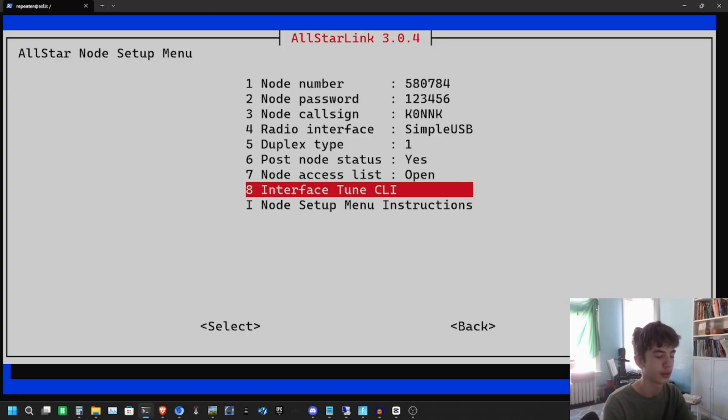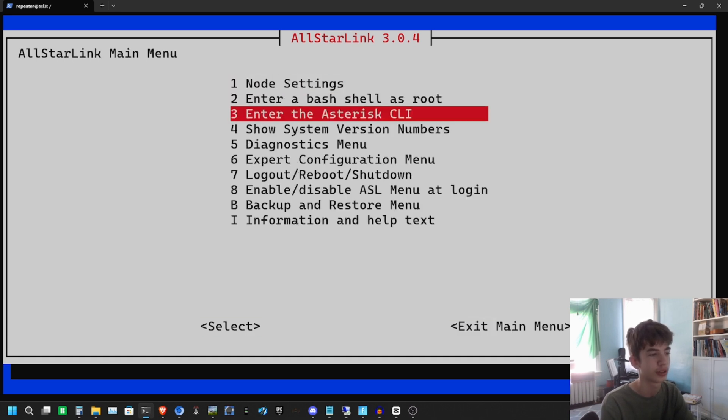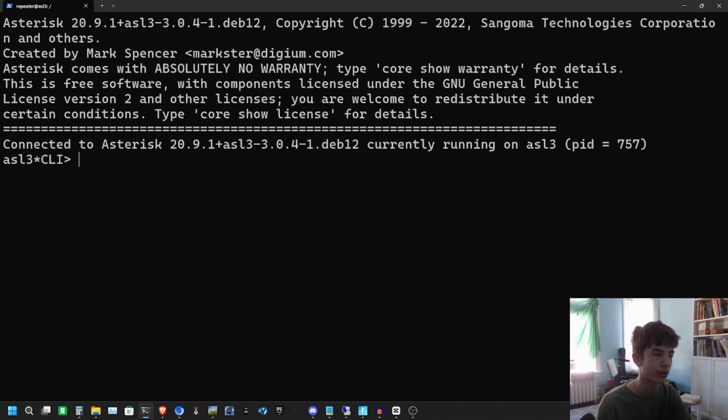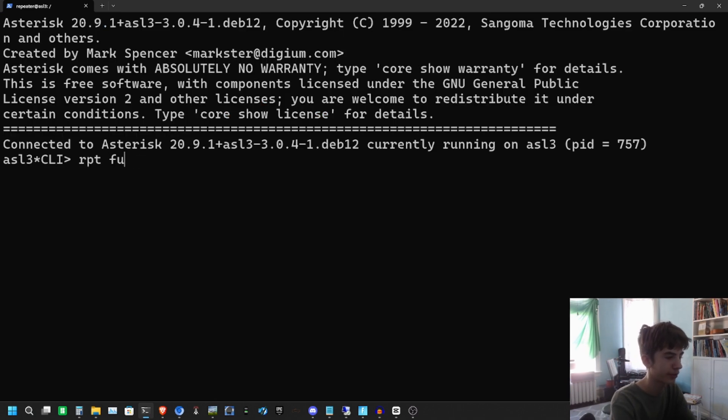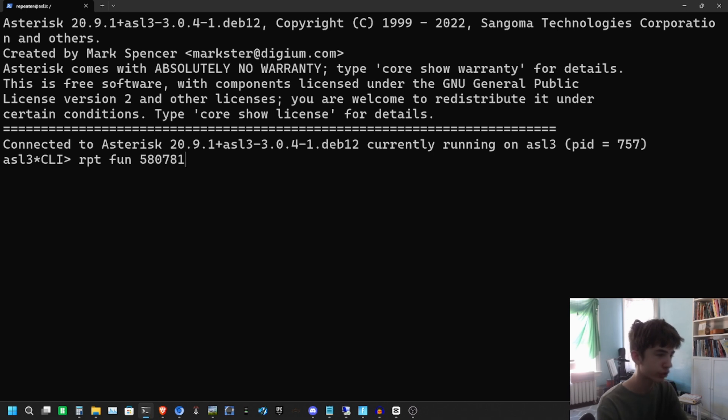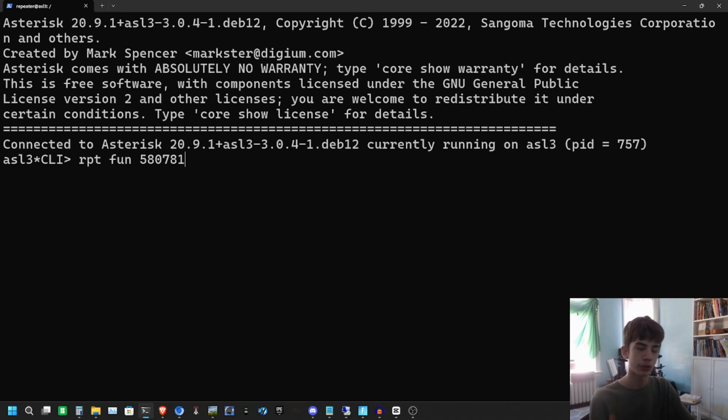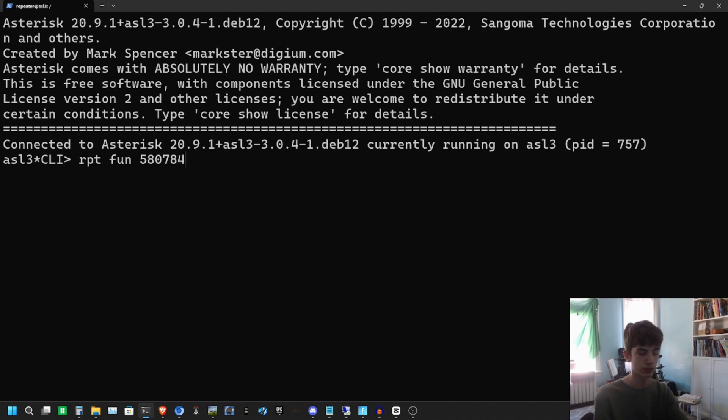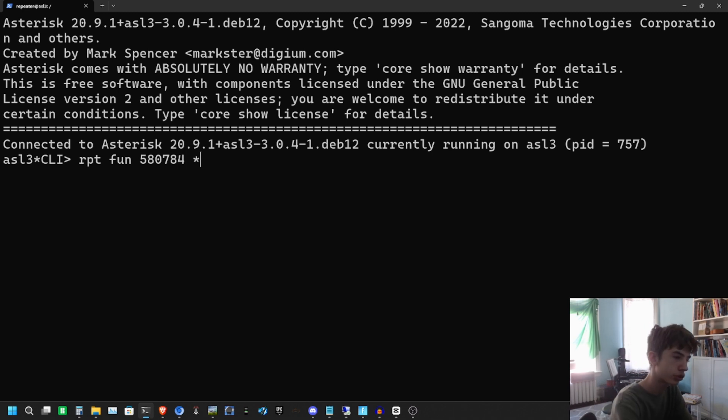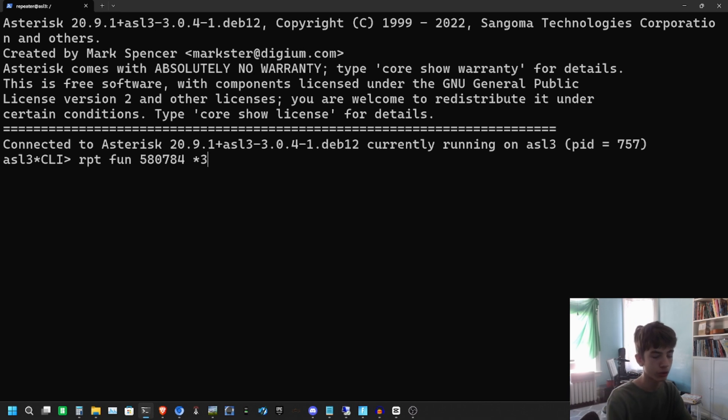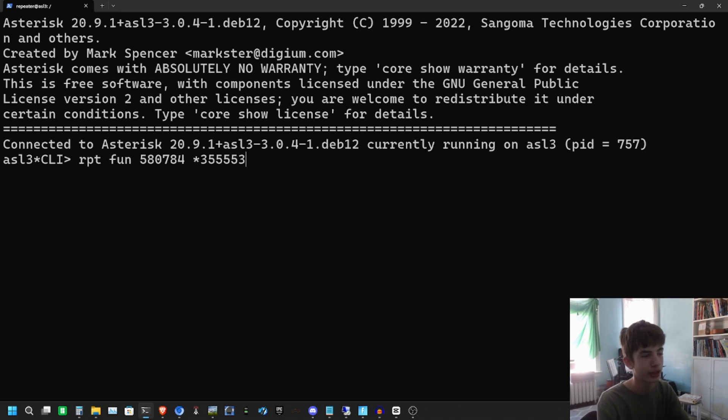We're going to go back until we see our main menu. It has Enter the Asterisk CLI. We want to do that. Here you can run commands to connect to nodes. How the structure works is you do RPT space FUN, then you put in your node number. In my case, 58074. After that, you want to do star 3. Star 3 is connect, star 1 is disconnect.